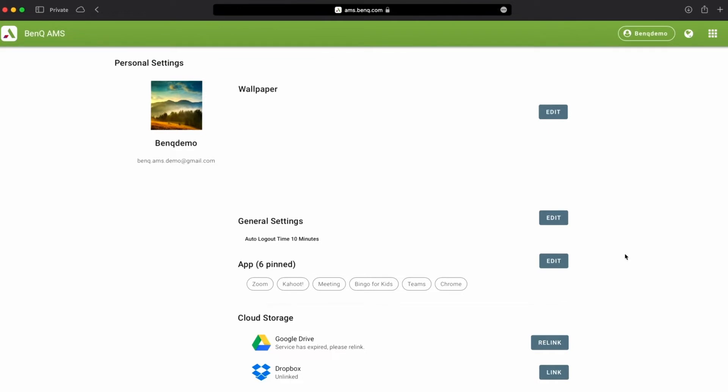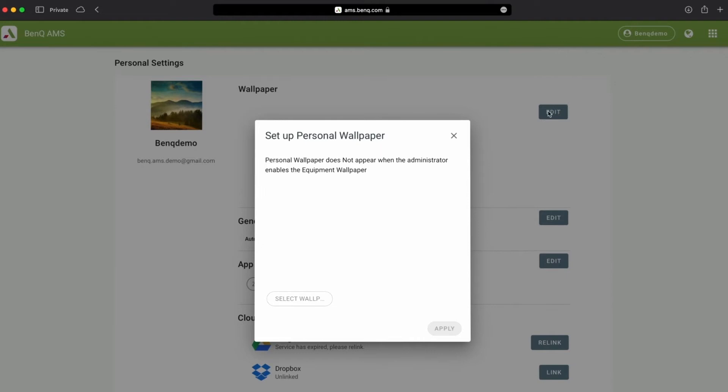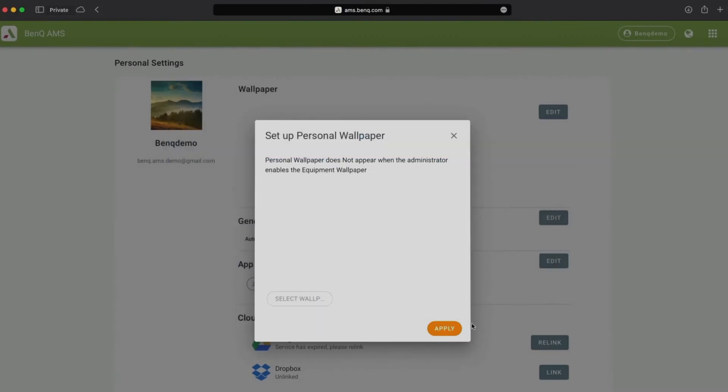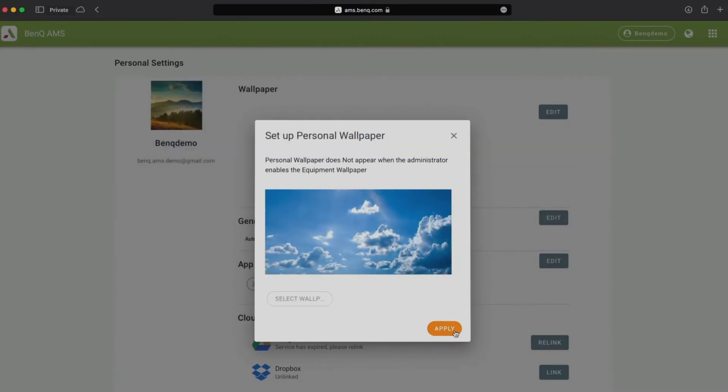To set your personal wallpaper, click the edit button, select wallpaper, find up to a 4K wallpaper image, and hit apply.